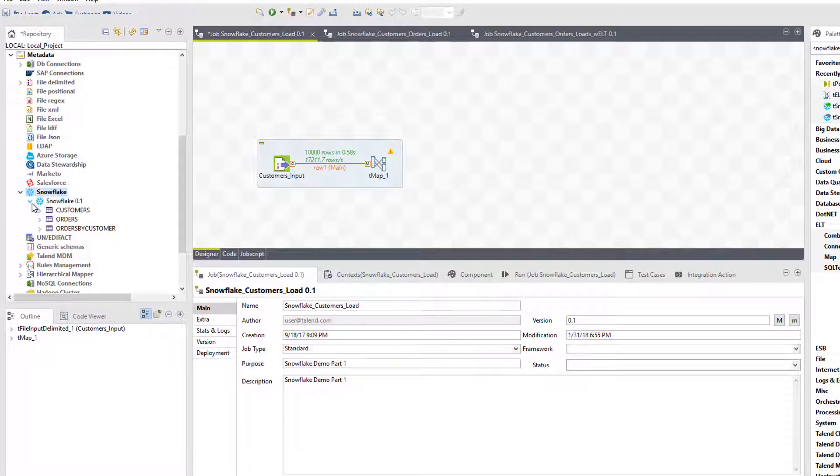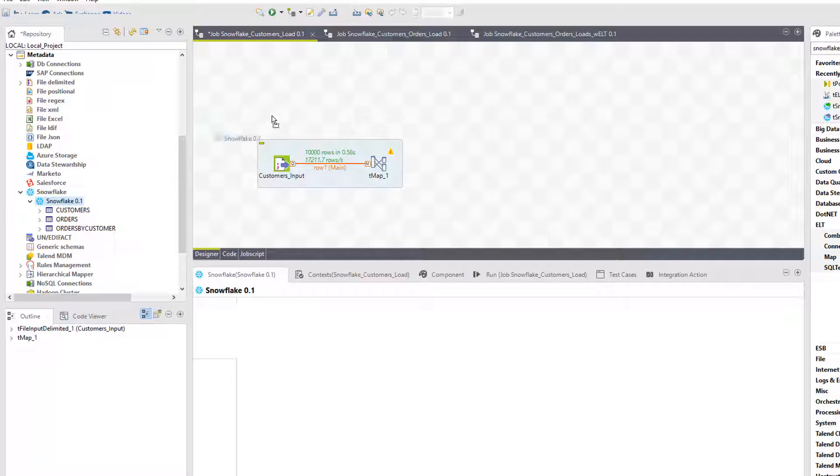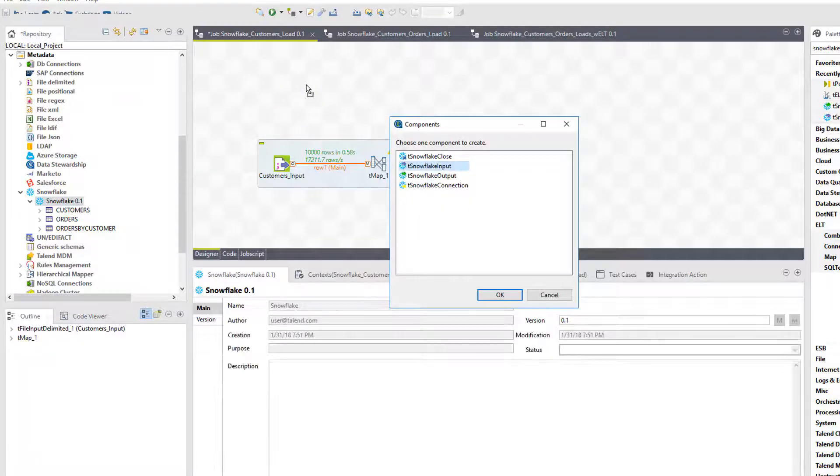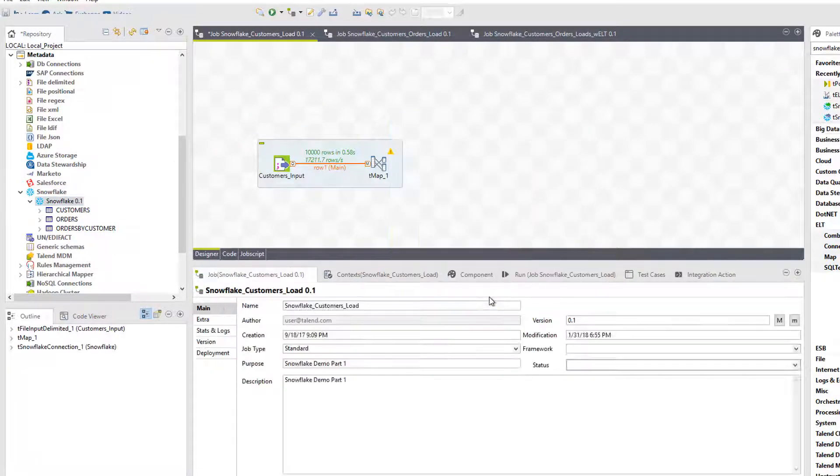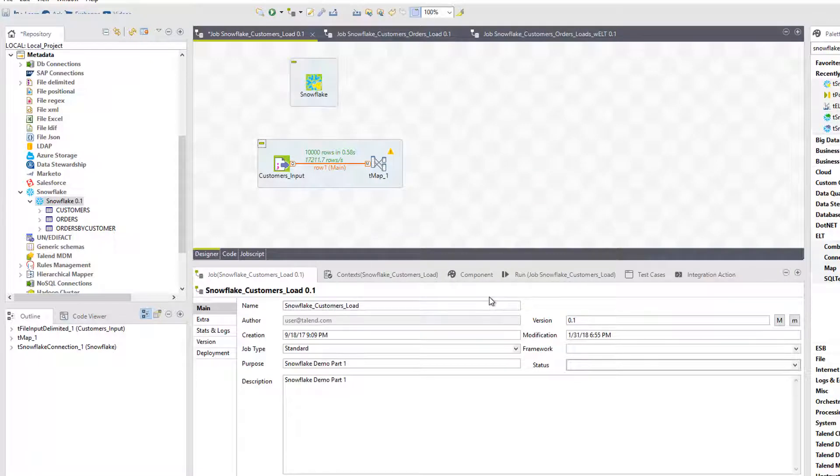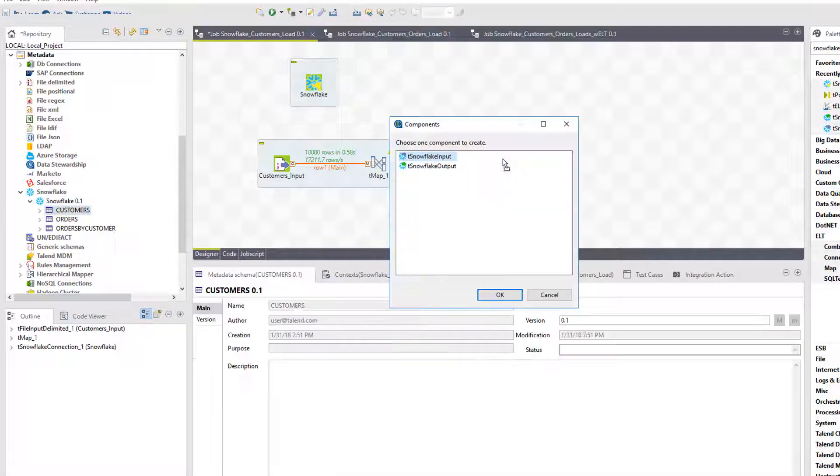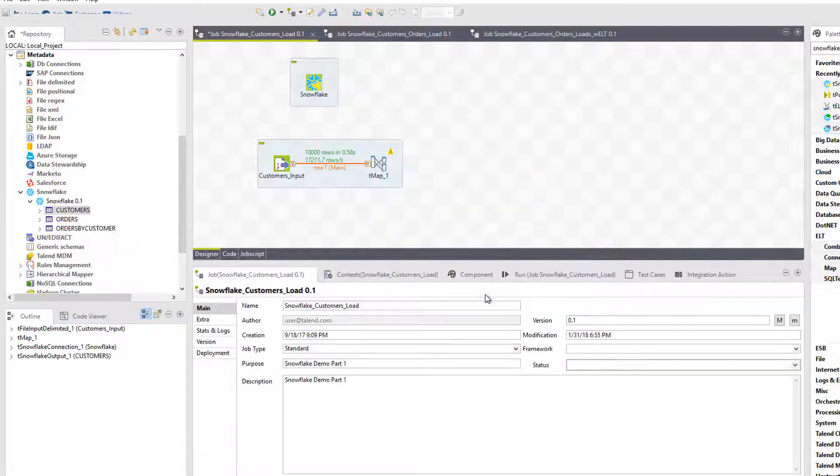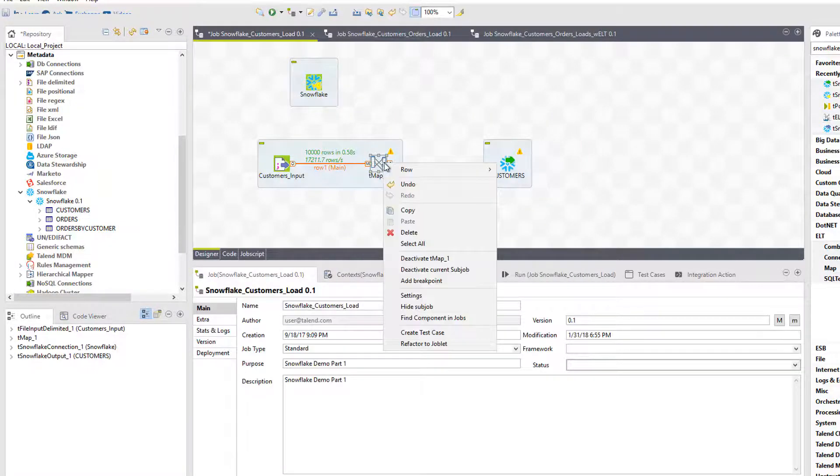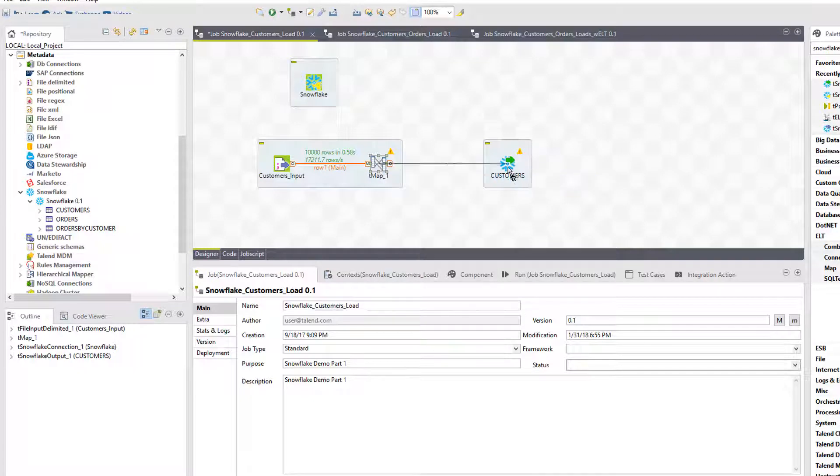Now I'll use this connection information in a job to successfully migrate my data to the Snowflake warehouse. I'll drag and drop my new connection into my design window, making sure I choose to create a T-Snowflake connection component to import my new connection information into the job. I'll now add a T-Snowflake output component by dragging the desired schema information from the metadata repository into the design window. Finally, I'll connect my T-Map to my target component.